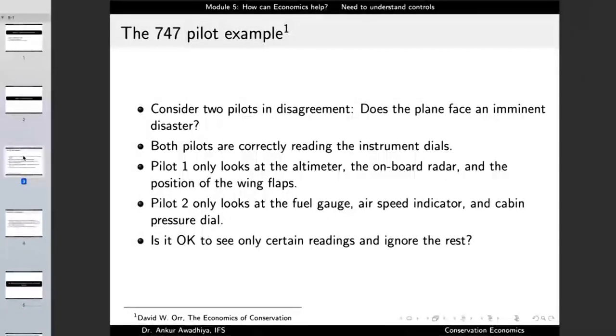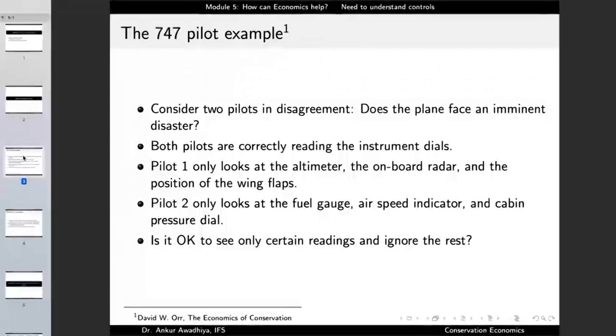Both pilots are correctly reading the instrument dials. Pilot one is only looking at the altimeter, the onboard radar, and the position of the wind flaps. Pilot two only looks at the fuel gauge, the air speed indicator, and the cabin pressure dial. Is it okay to see only certain readings and ignore the rest? If both pilots do not come to an agreement by looking at each other's readings, it is possible they will spend their time in disagreement and the plane might crash.